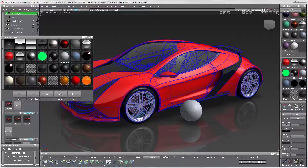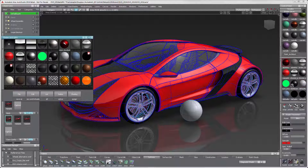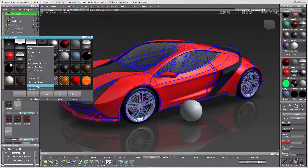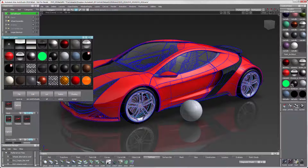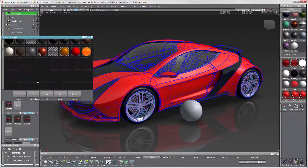We need to use the Multilister to work with the switch shaders. It can be found under Renderer. After pulling up the Multilister, first select the material that you want to be part of the switch, and then under Edit, choose New Switch Shader.